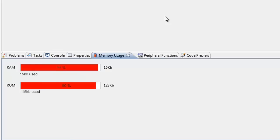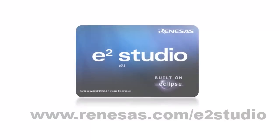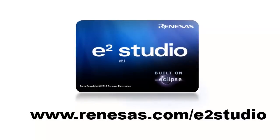For more information on eSquared Studio, including documentation and downloads, go to renaissance.com slash e2studio.